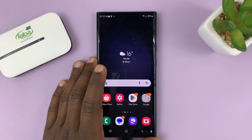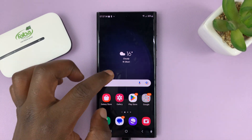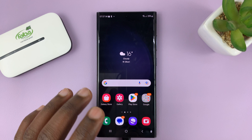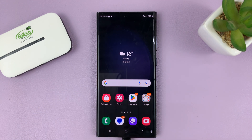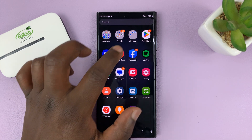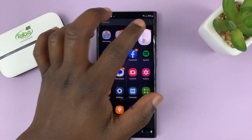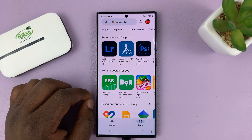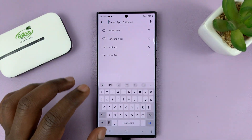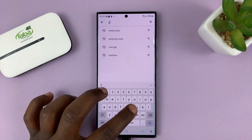In today's tech tip, I'll be showing you how to install the chess clock on your Android phone. What you need to do is go to the Google Play Store and then search for chess clock.